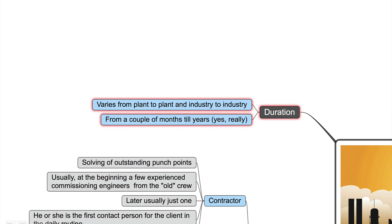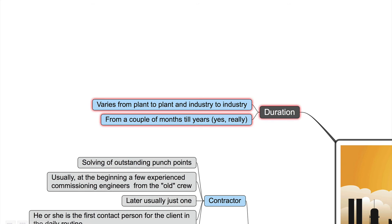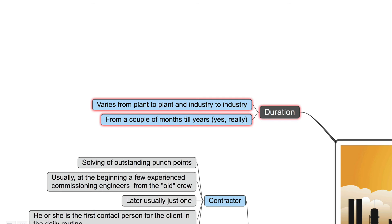The duration of the post-commissioning varies as well from plant to plant and industry to industry. Maybe this is just one or two months, but it can go as well for a few years. Yeah, this is really true. I know a colleague and I worked in a petrochemical plant in Arabia. And after the plant has been handed over, my colleague stayed there for more than two years to solve the last remaining punch point.